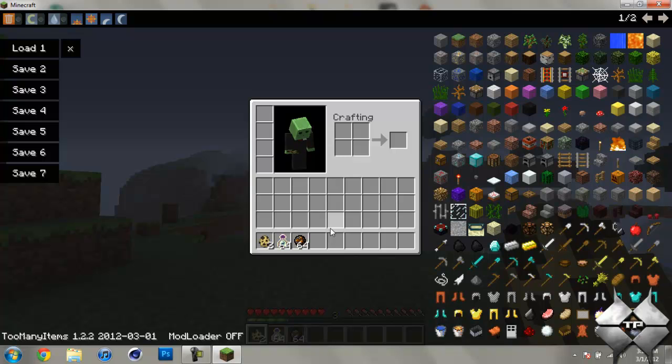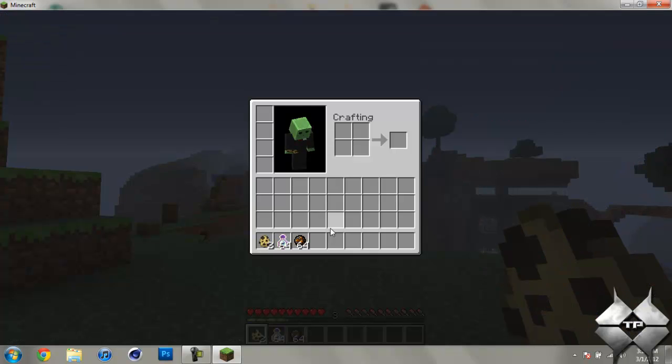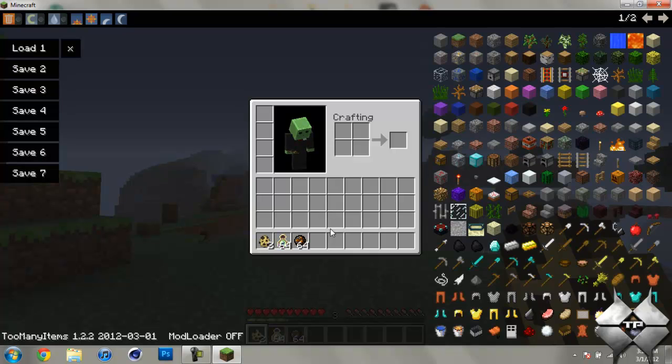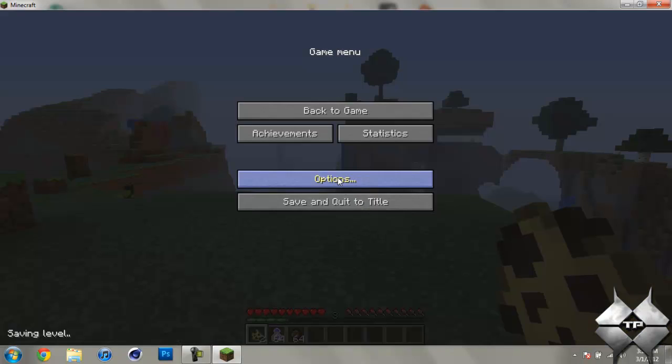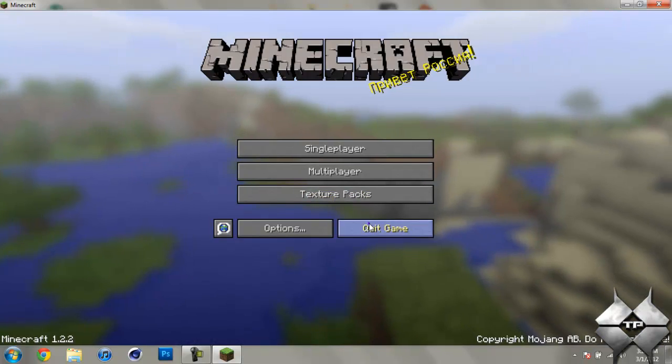And the last feature I will go ahead and show you is if you are going to record, say, Let's Play or something like that and you are not using Too Many Items and you don't want it to show up in your inventory, all you have to do to toggle it off is go ahead and hit O and that will shut it down. And you hit O again, it will bring it back up. So there you go. That is the Too Many Items mod.